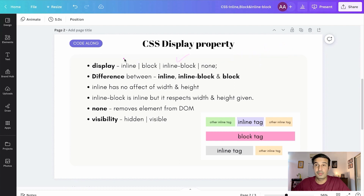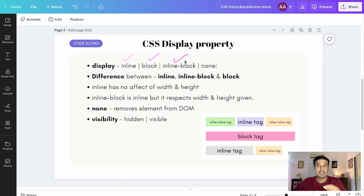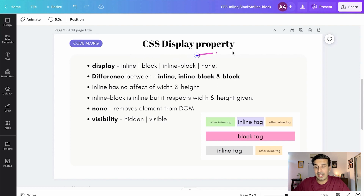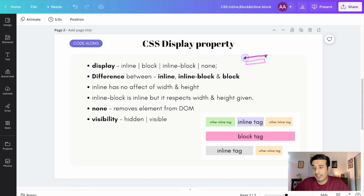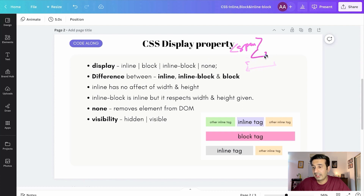We'll come back to none at the end. Let's start with understanding what inline, block, and inline-block mean. A block tag in HTML is a tag which takes up the entire width, whereas an inline tag is a tag which takes only the width required by the content inside it. For example, span is an inline tag and div is a block tag.